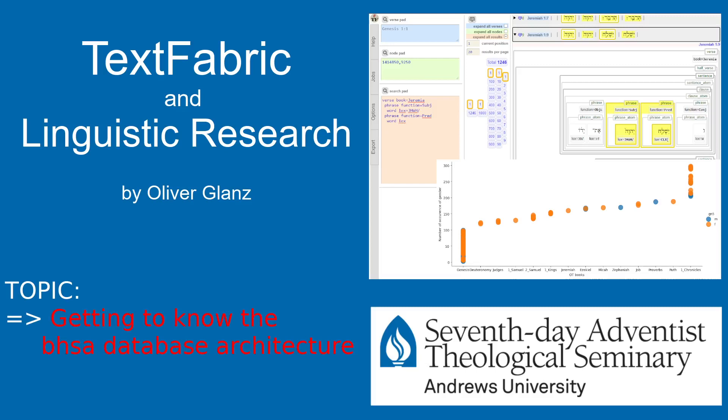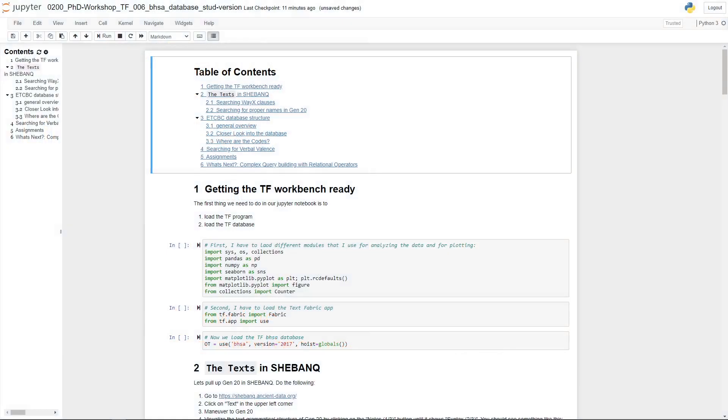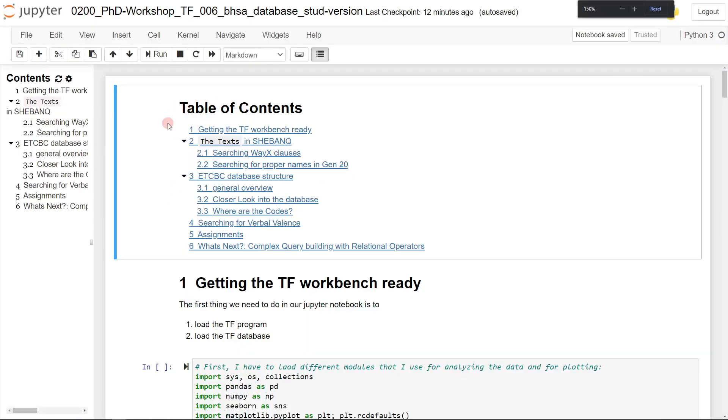Hello everybody and welcome to this sixth text fabric tutorial. In this tutorial we are going to introduce you to the BHSA database structure that will help us to understand our queries better and improve our queries and get quite sophisticated in our query writing and more precise so we will be able to find exactly what we are looking for.